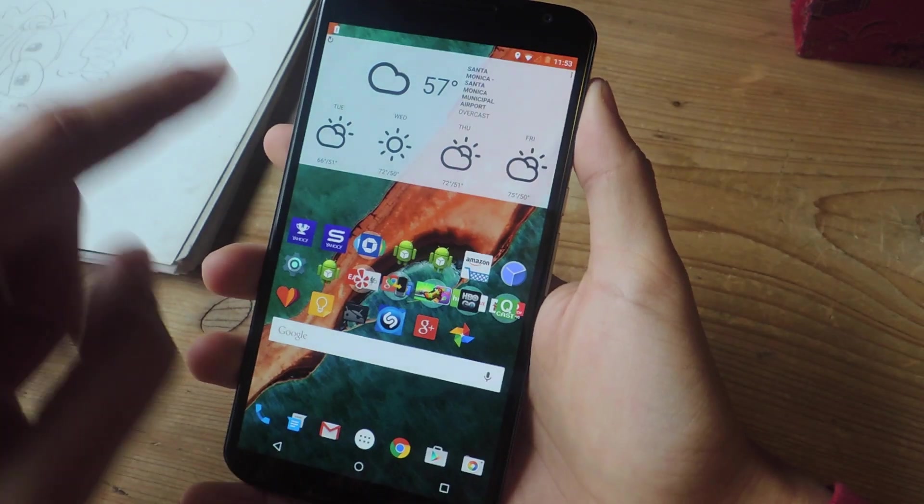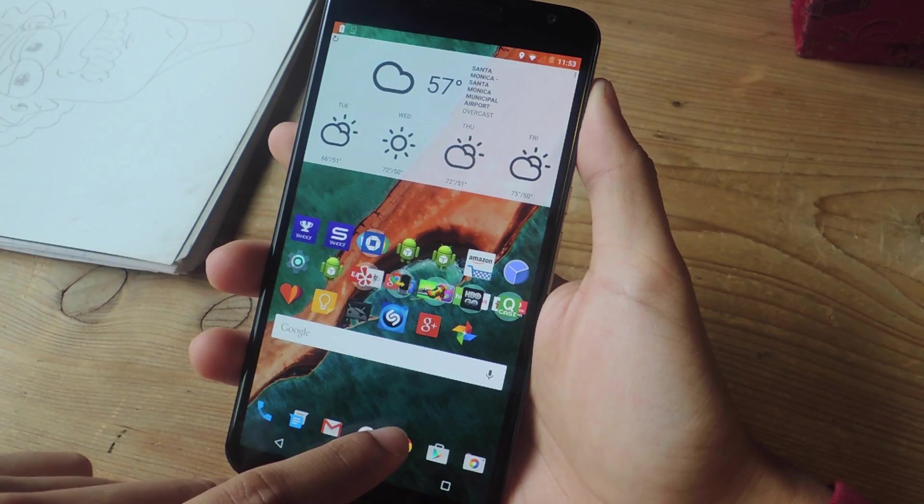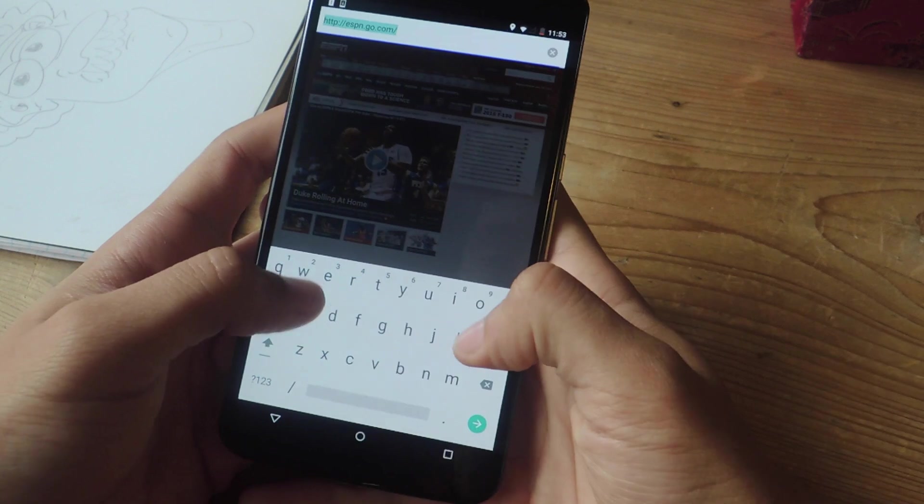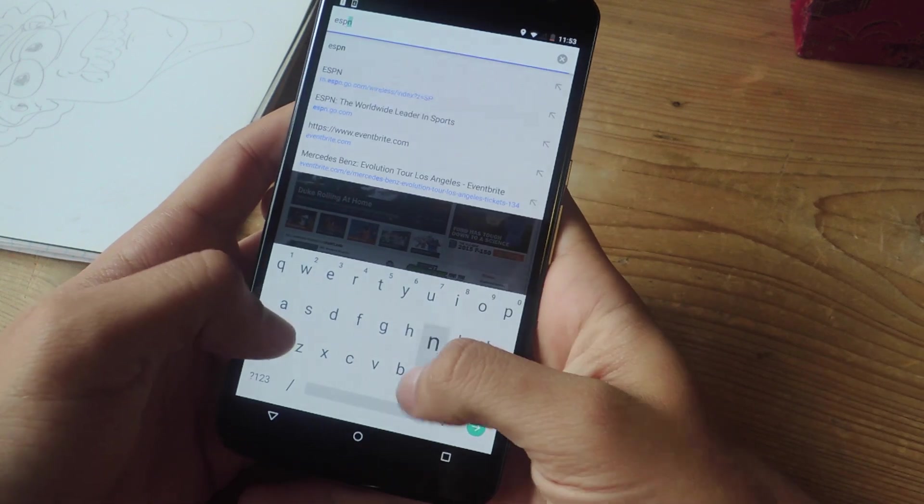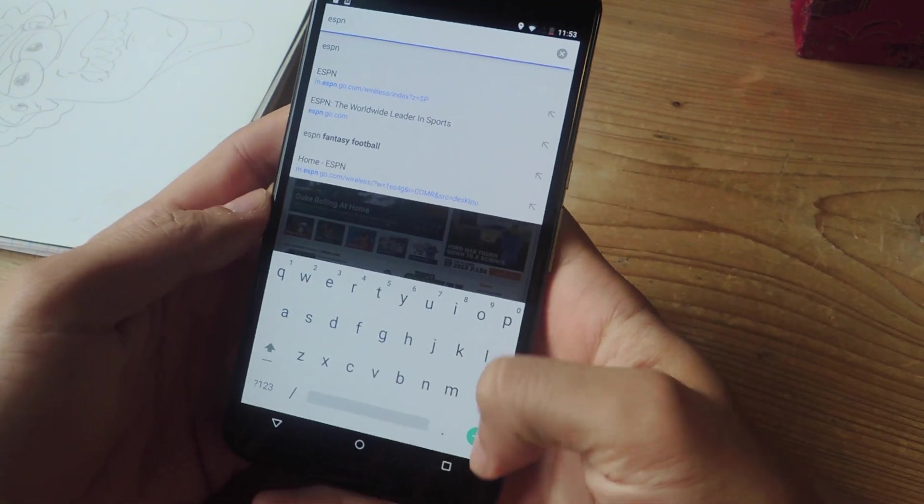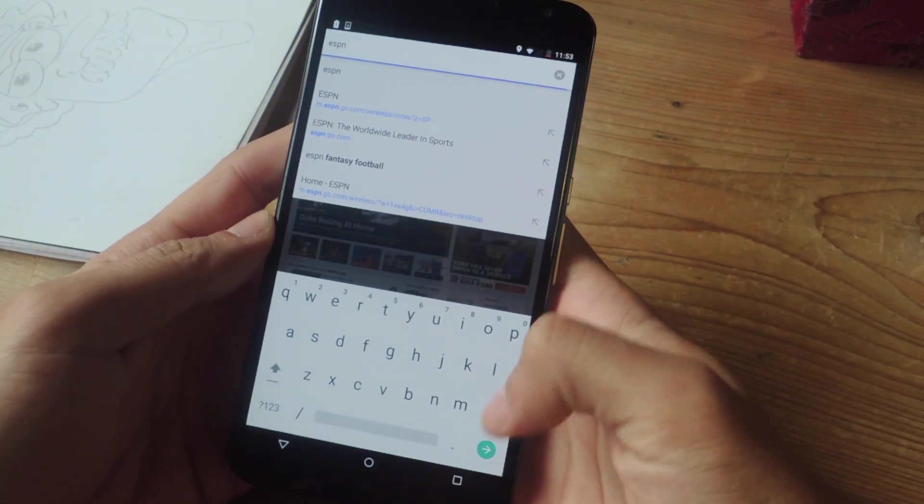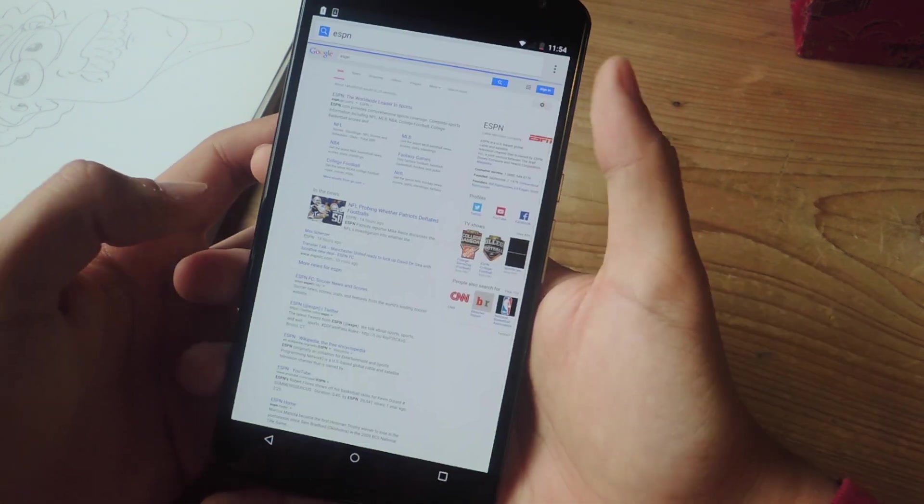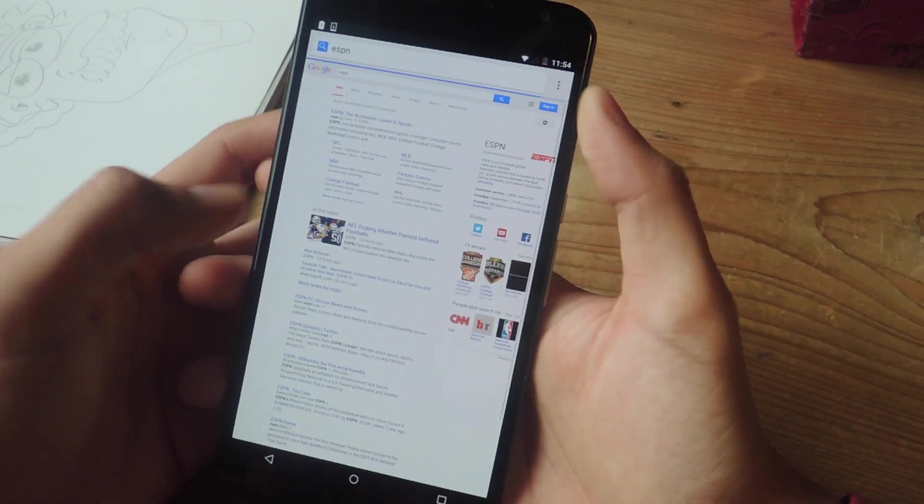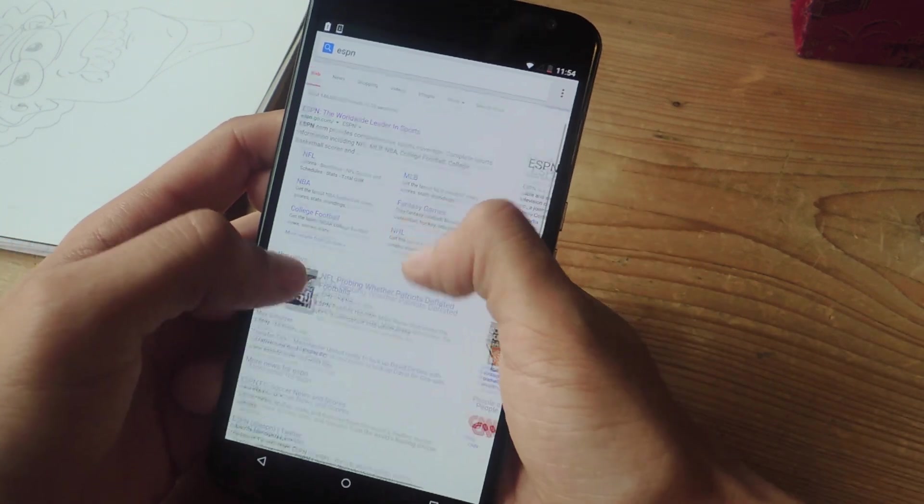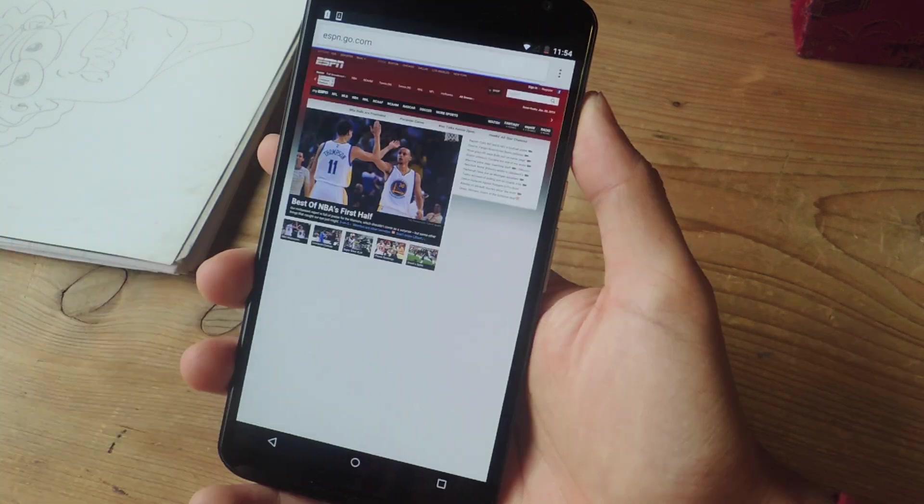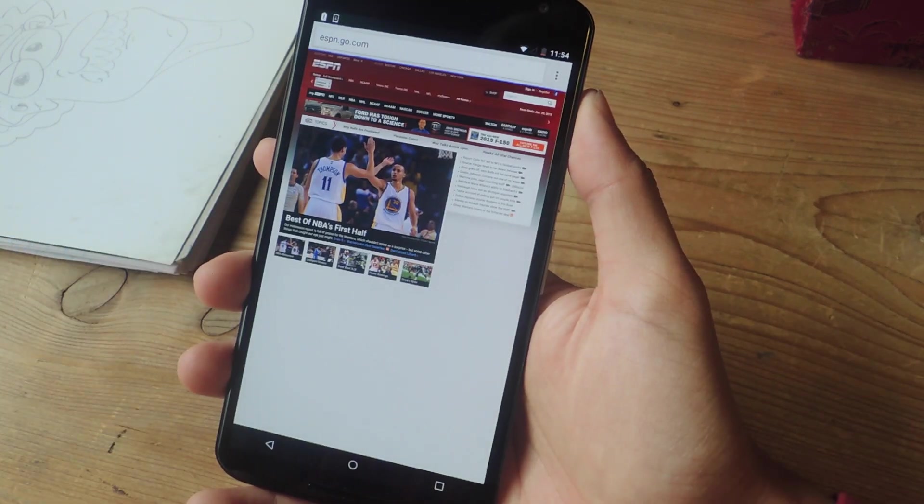All right, so we've booted back up, and now I'm just going to go to Chrome. And into Google, I'm going to type in something. So I'm going to type in ESPN, which is a website that I like in desktop mode. So now you can see that Google is in desktop mode. So I'm going to tap on ESPN, and it will be in desktop mode.